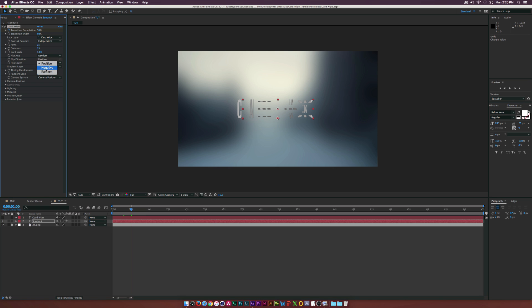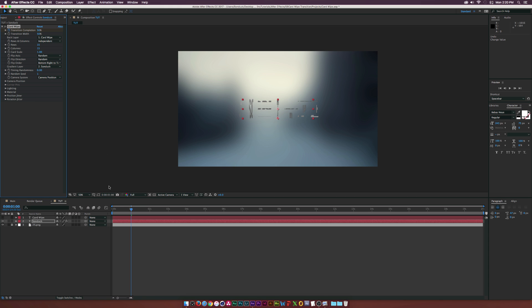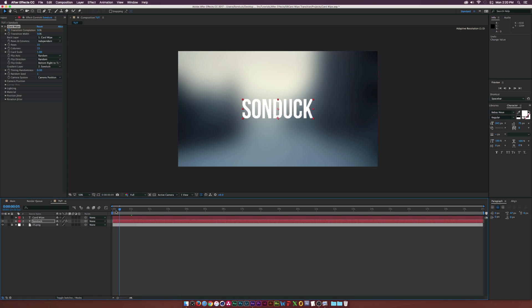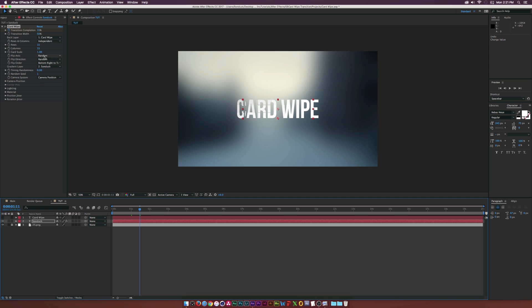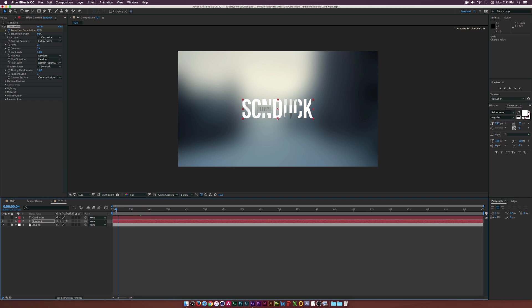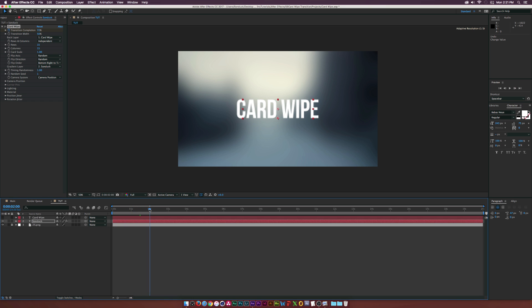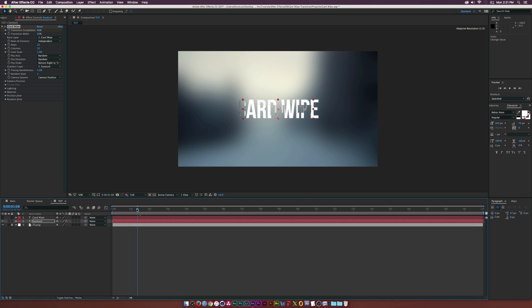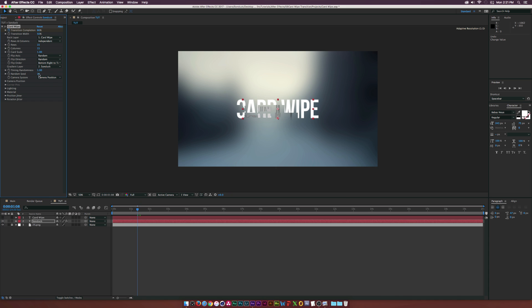We can change it to Random as well for the Flip Direction. Flip Order, we can set it from bottom right to top left, so that's how it'll flip from that area. You want to experiment with these three different options. We can set the Timing Randomness to like one, so there'll kind of be like a delay or just a variation between this to the next transition here to Card Wipe. Random Seed, obviously that's just for randomness.